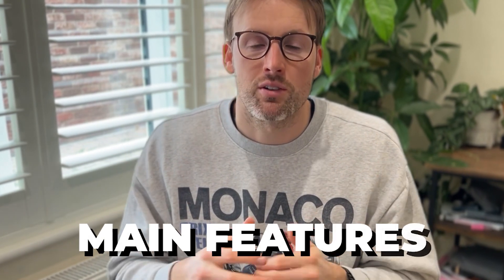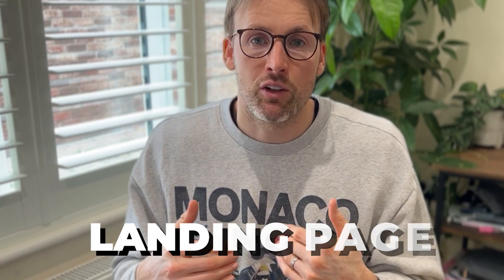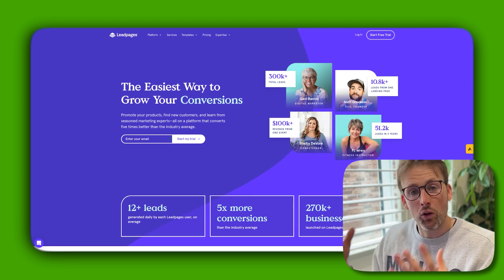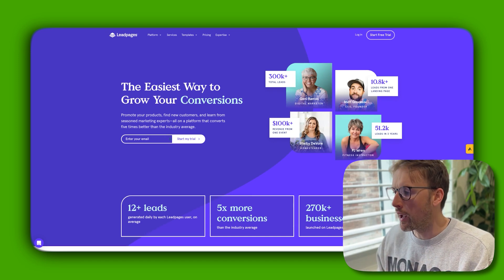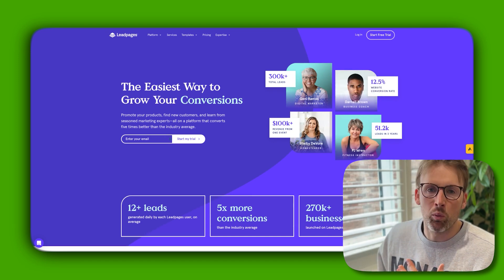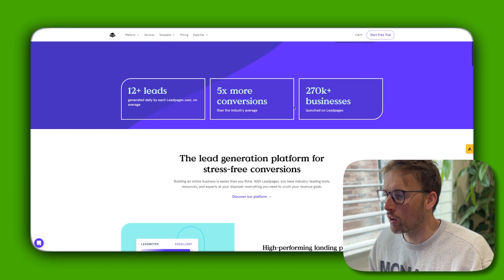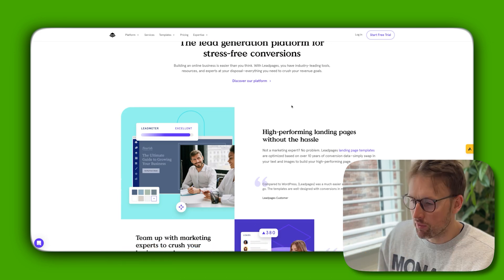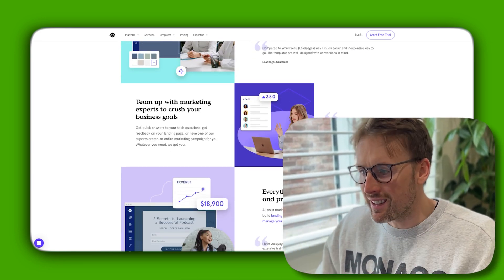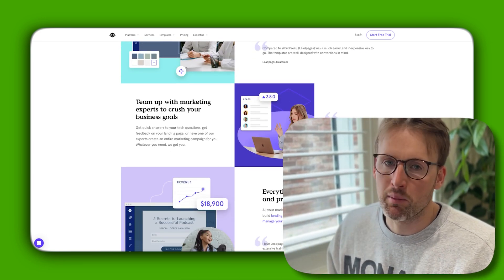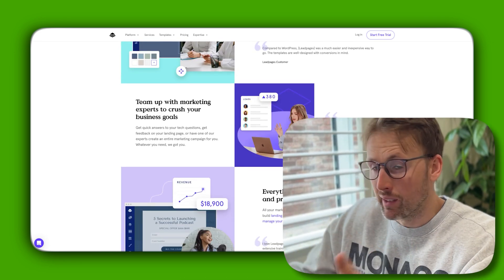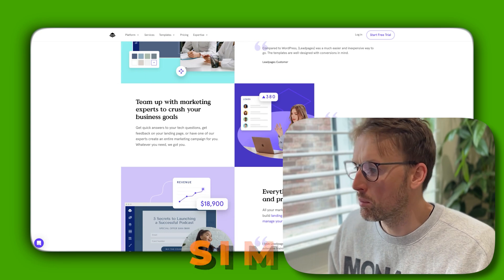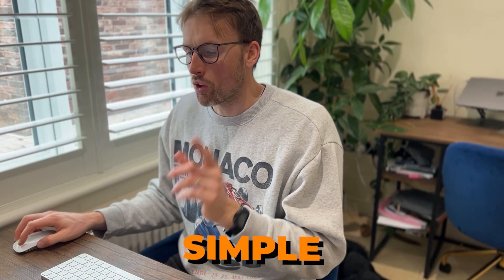It's actually really simple and straightforward to use. I'm going to show you the main features in this video, including a landing page that I built very quickly using one of their templates. When I first landed on their homepage, I was a little bit overwhelmed - it looked like there would be a lot of options and be quite difficult to use. But since creating a landing page with Leadpages, I've realized how simple it is.